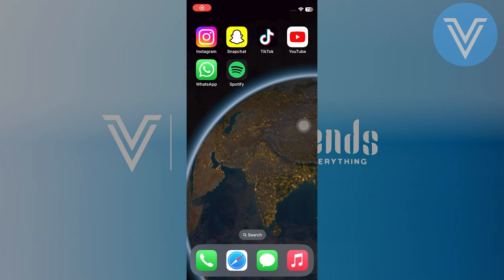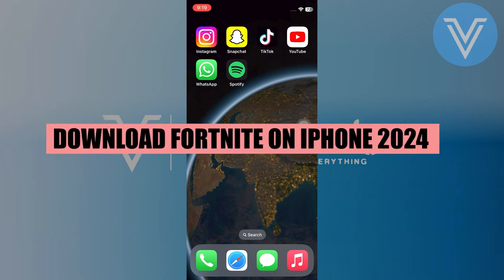Hello everyone and welcome to the channel! In this video I will show you exactly how to download Fortnite on iPhone.